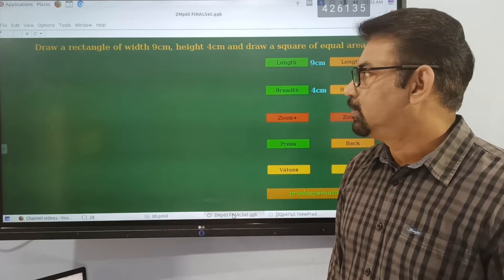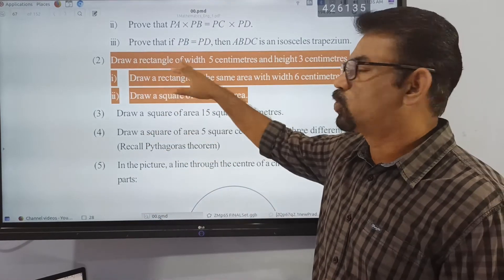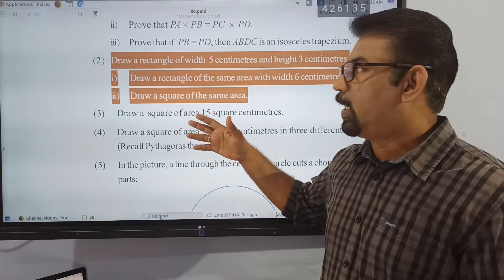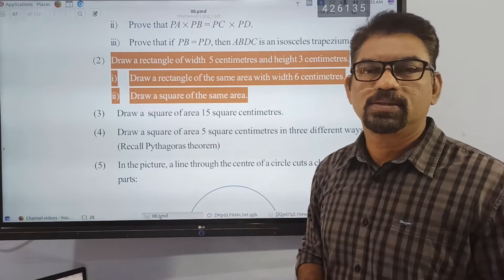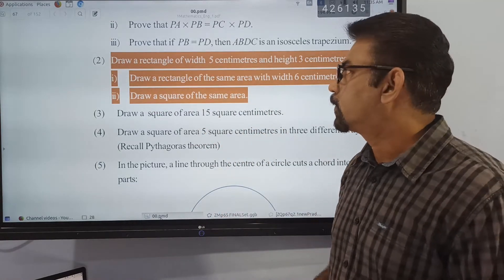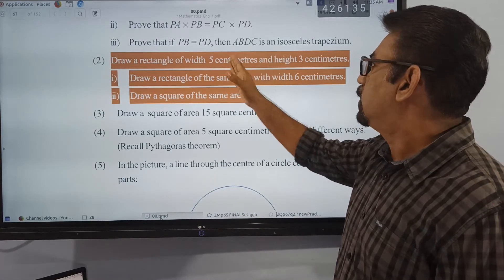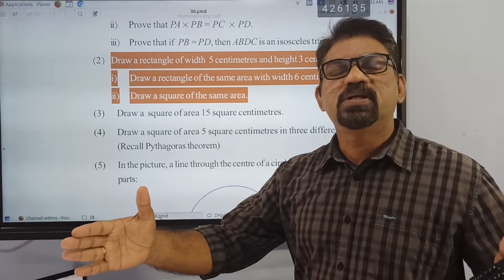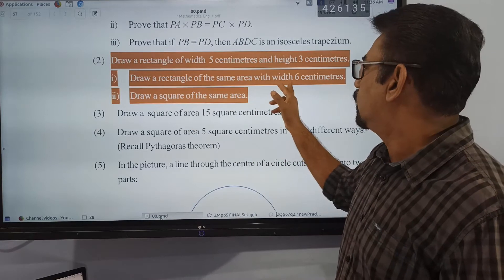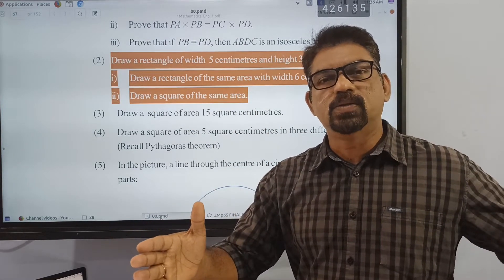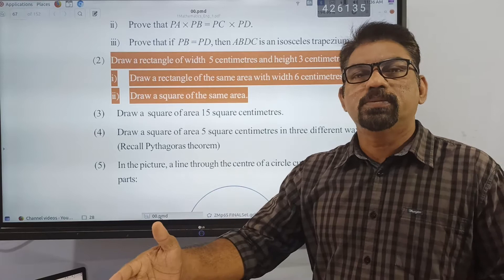Welcome back. Question number two from the last section — on the concept of Arang Samirtha. I had already discussed this problem, but when you search for this question on the site there must be a video there. That is why I am describing it again here. In this question we have to draw a rectangle with width 5 centimeters and height 3 centimeters, then extend width to 5 and 6 centimeters with the same area.